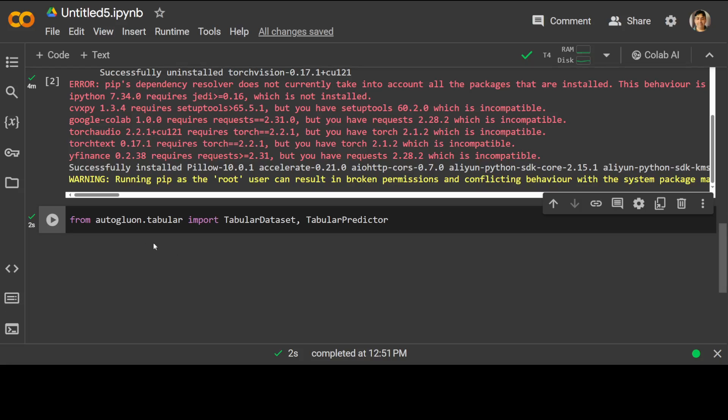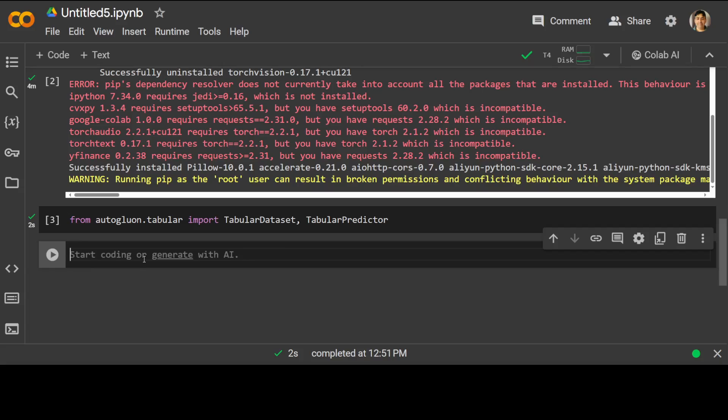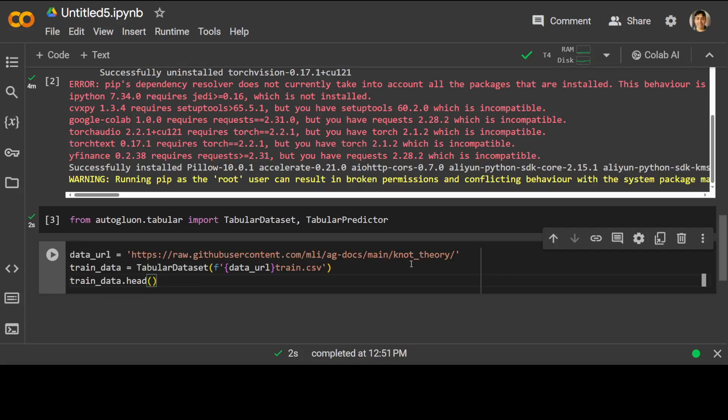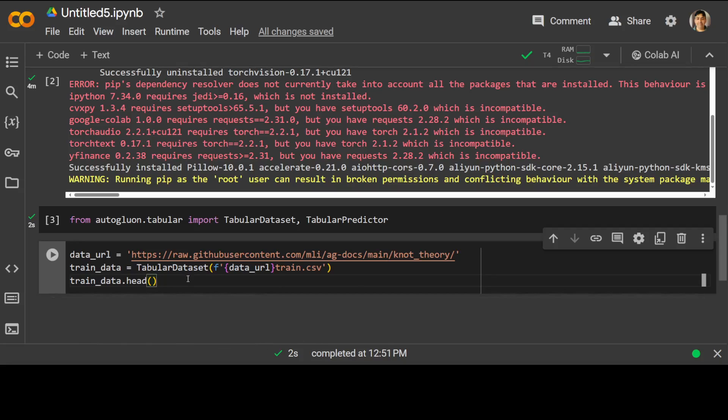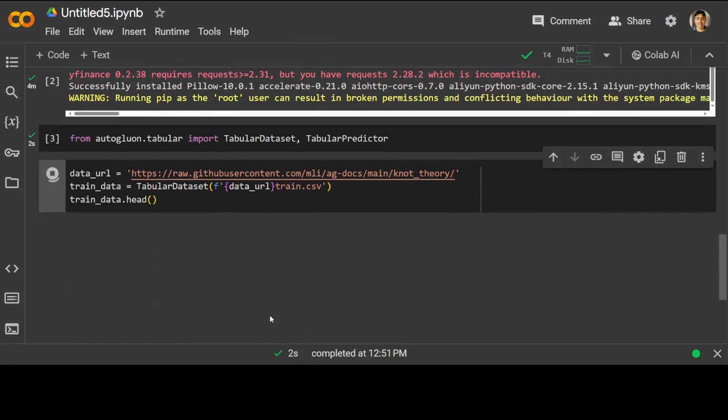Then we are going to load this dataset directly from URL. I will also show you the code. This is where I'm downloading this dataset from this URL. And then we are using this tabular dataset, which is AutoGluon's subclass of pandas dataframe, so any dataframe method can be used on tabular dataset as well. Let's run it.